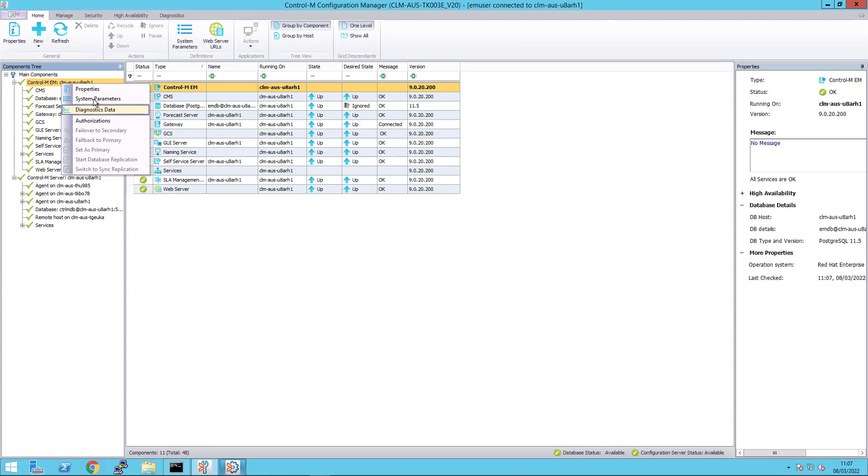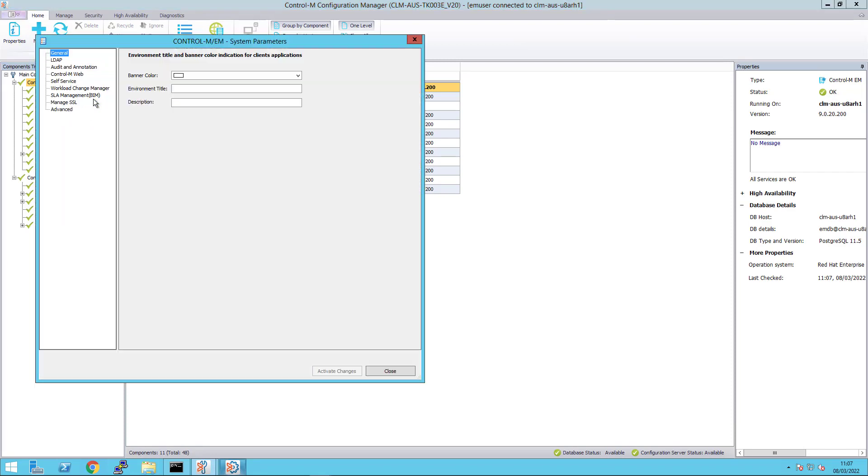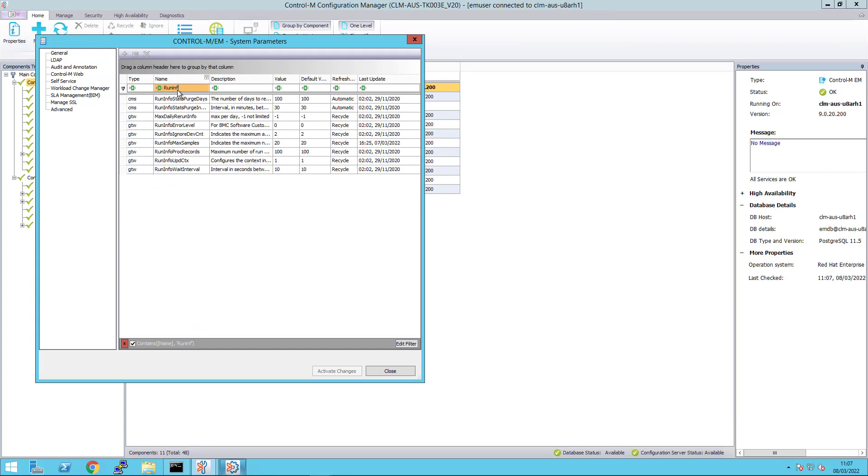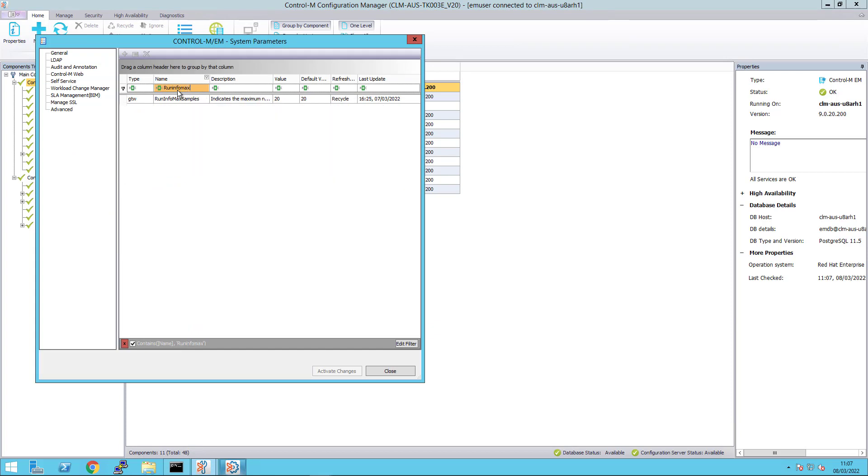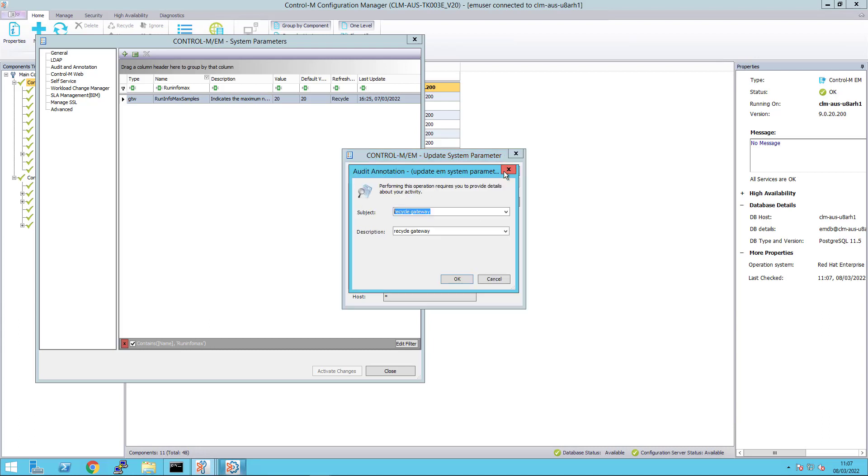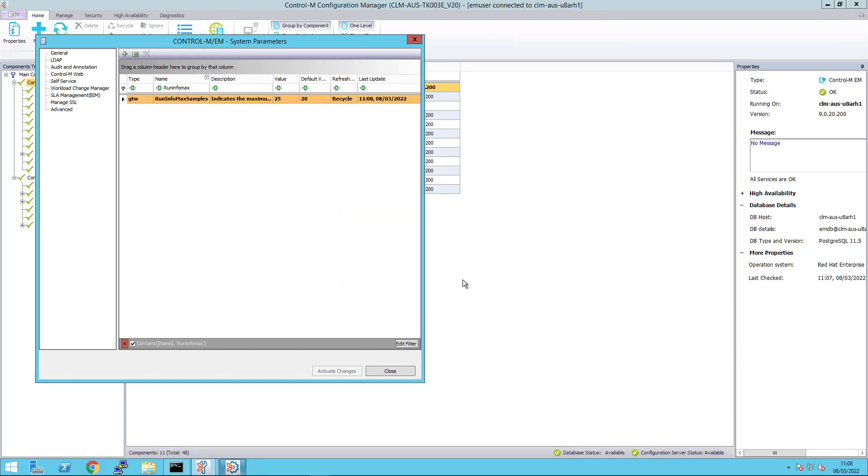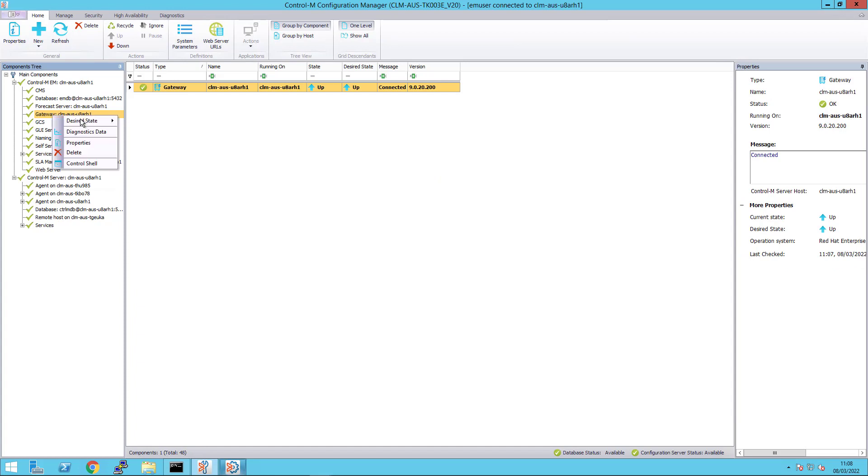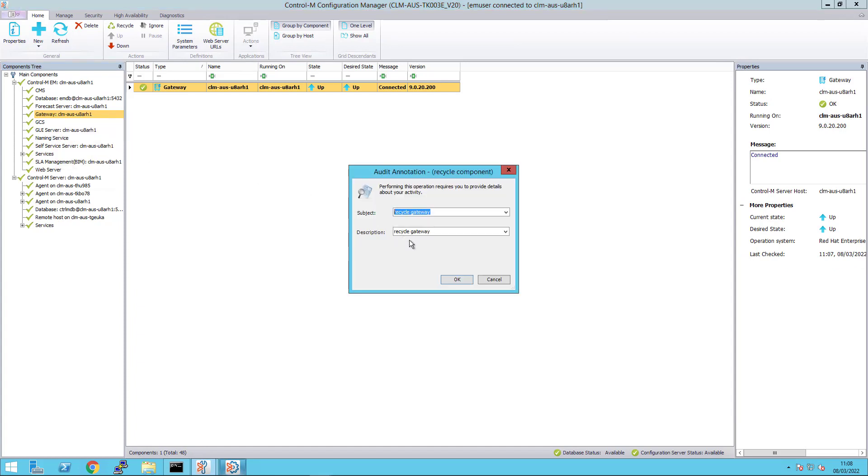We go to the Control-M configuration manager to also update the EM system parameter RunInfoMaxSamples to match the value of 25. Save the value and then recycle the gateway for changes to take effect. Right click on the Gateway component and select Recycle.